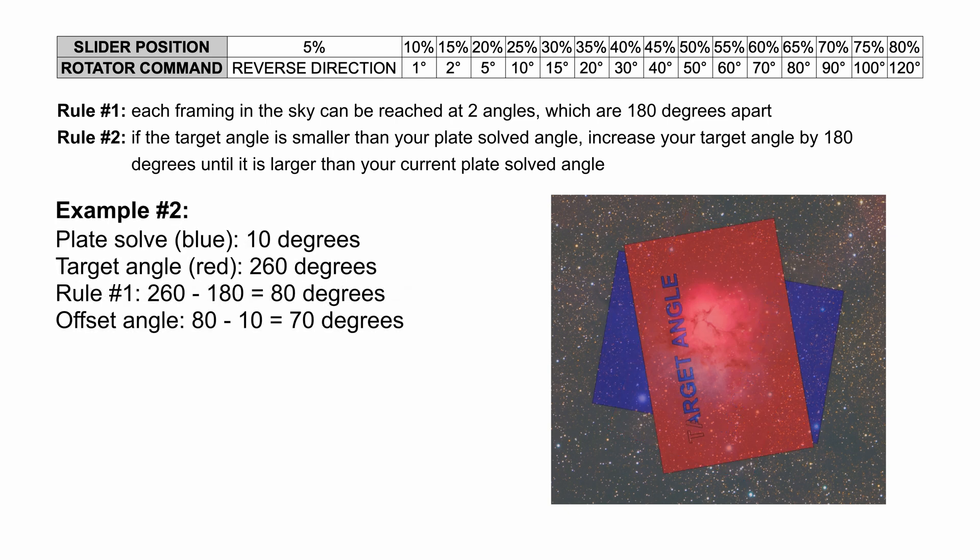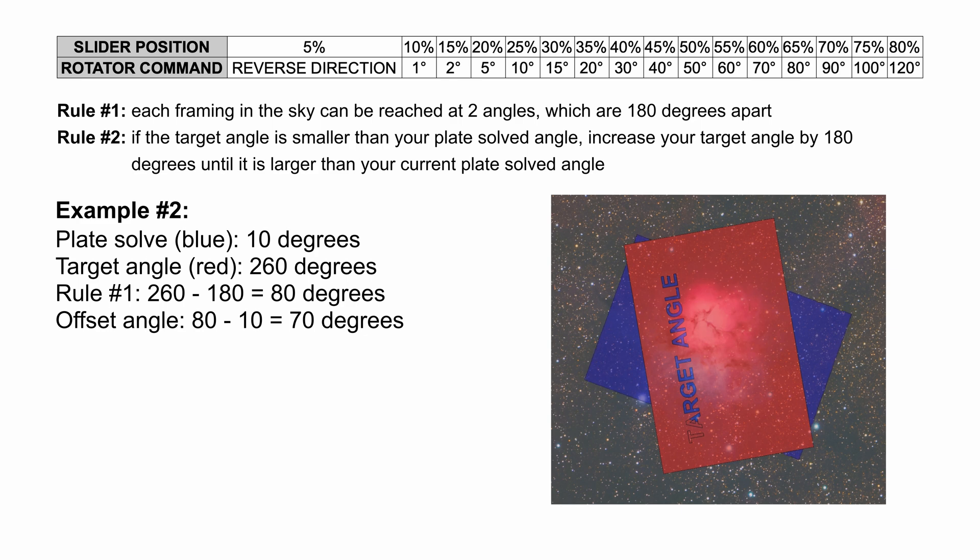Example number two: Let's say your plate solved angle is 10 degrees and your planned target is at 260 degrees. Now if you remember rule number one, each framing can be achieved in two positions 180 degrees apart. That is why we can subtract 180 from 260 target angle and now we get 80 degrees. Now this means 80 minus 10 is 70 degrees of motion.